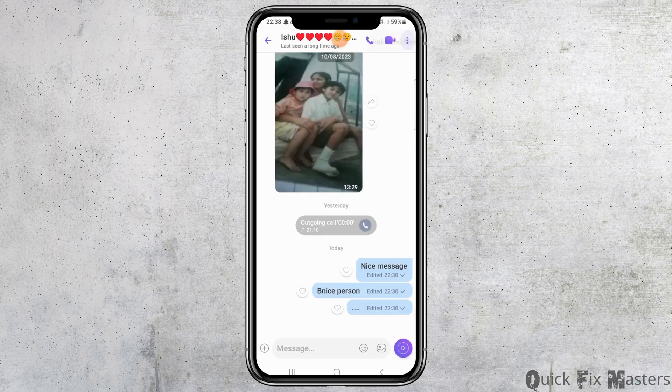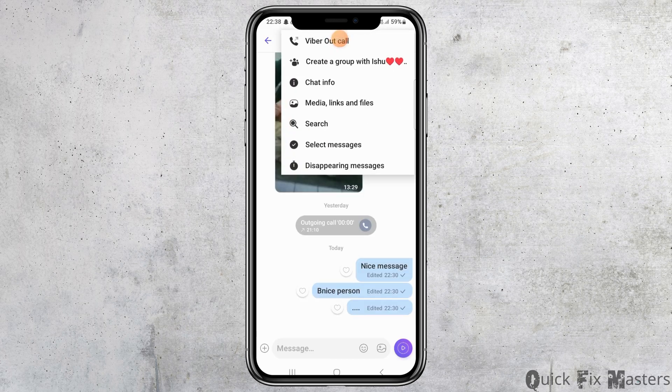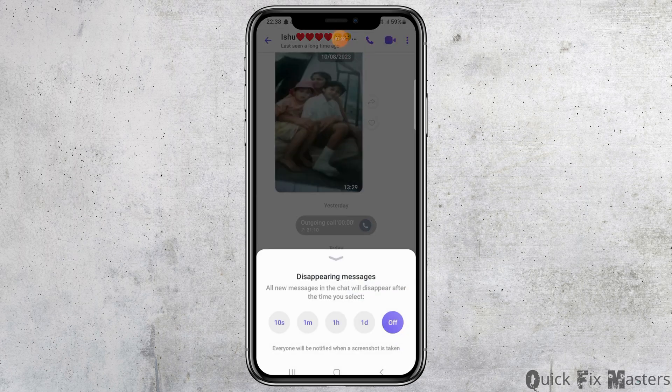Now you have to go to the three dots on the top side. After you tap on the three dots, you can see various options such as Viber out call, media, links and files. Now go to the option of disappearing messages.